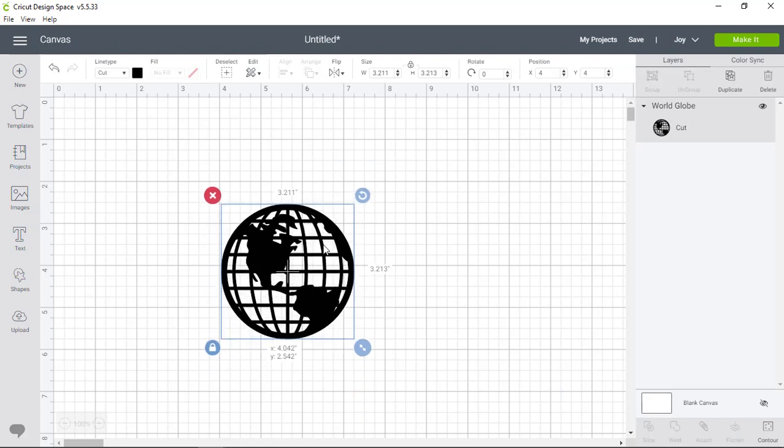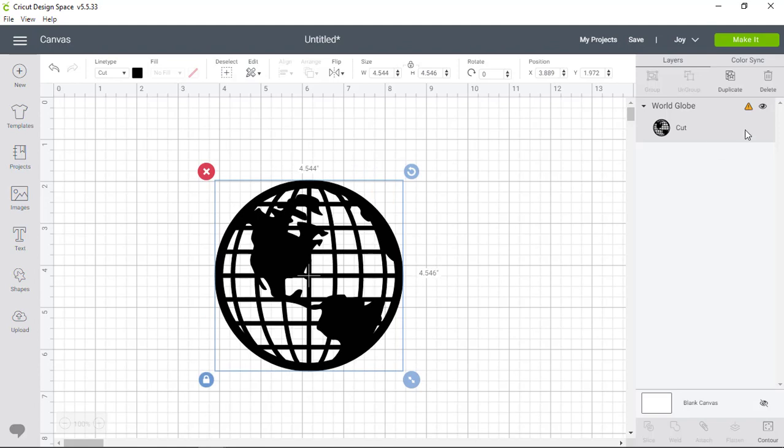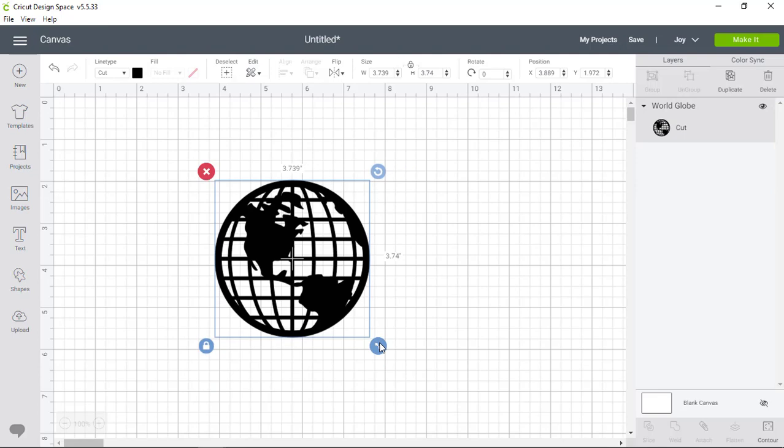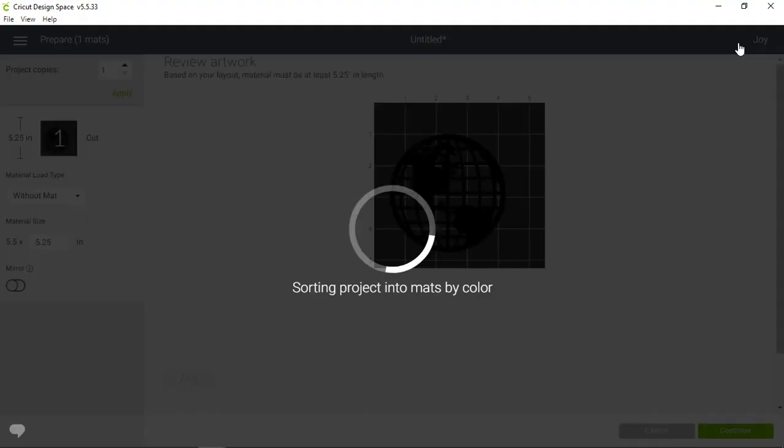Here I want to talk about image size. Cricut Joy can cut images with dimensions of 4.5 inches by 48 inches. So you can see if we go over that limit, we get a warning on the right side of the screen. I'm going to make my image a little smaller and continue by hitting Make it in the top of the screen.